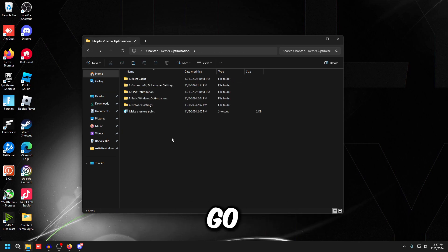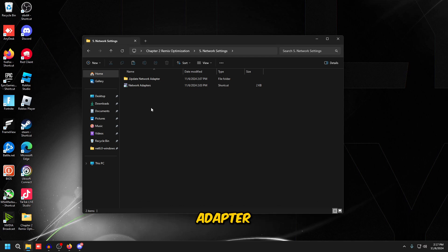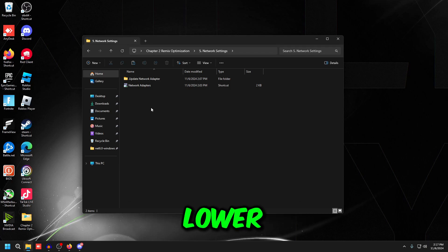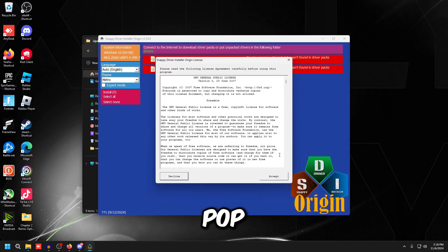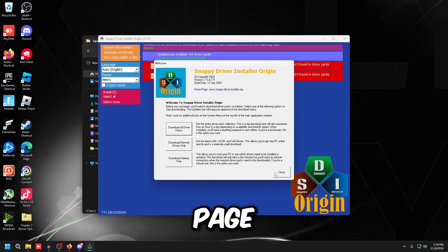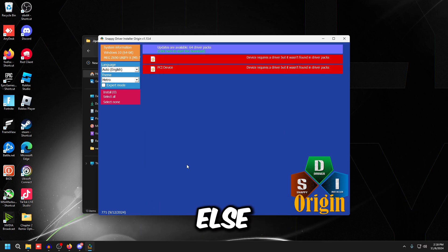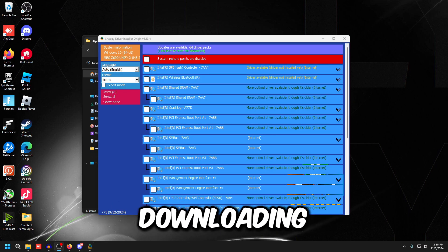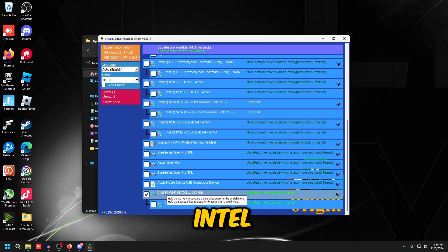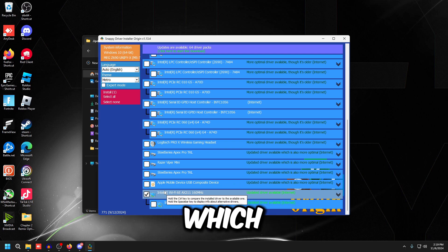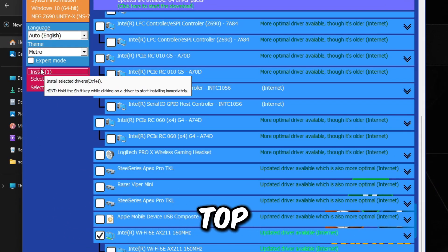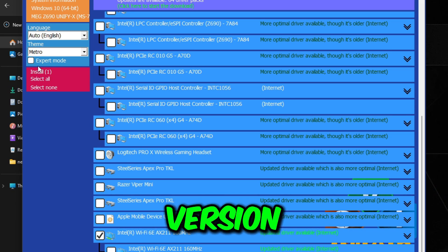Go to Network Settings — we're going to update and optimize our network adapter, which can potentially lower your ping, improve hit registration, and improve all network aspects in-game. Double-click 'SDIO_auto,' press Accept, then click 'Download indexes only' and wait for it to finish. Once done, scroll to the bottom, find your Intel Wi-Fi adapter or Realtek Wi-Fi adapter, and also check your Intel I225-V, I226-V, or Realtek Family Controller (ethernet). Click Install on the top left to update to the latest version.